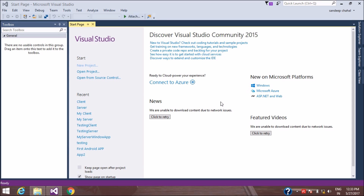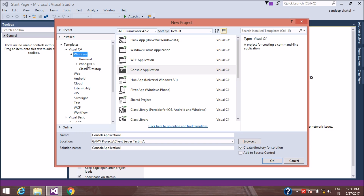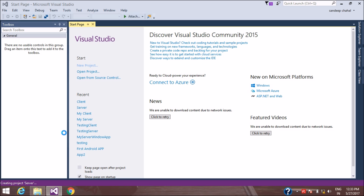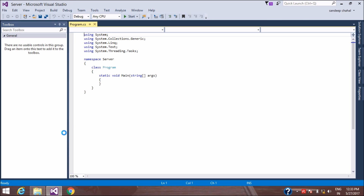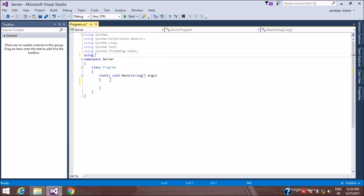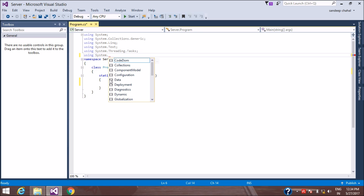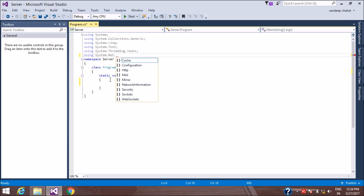Hello guys, welcome to Exception Hack. Today I'm going to show you how to connect multiple clients to a server using C# sockets. Let's get started and create a new project. We have to use the namespace System.Net.Sockets because we are going to use the socket class.